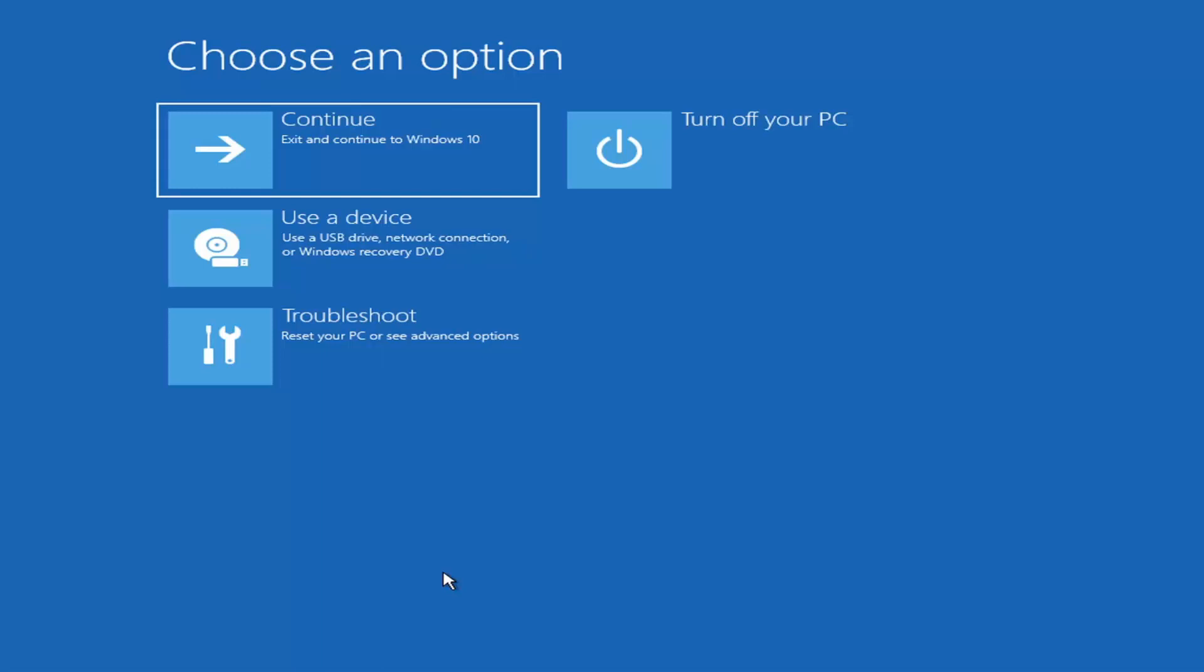It'd have to be about four gigabytes or more. It couldn't be a small USB flash drive and it couldn't be a CD. It'd have to be a DVD. And then you boot your computer from it.